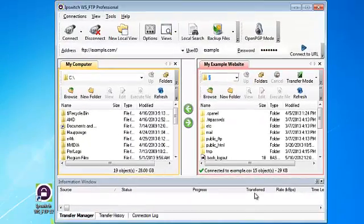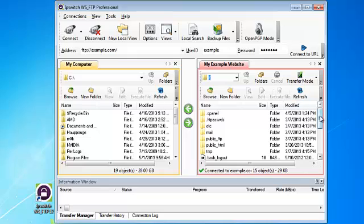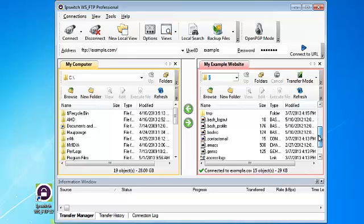Okay at this time we are connected. On the left hand side we can see the files that are available on my local computer and on the right hand side we can see all the files that are on our remote server.